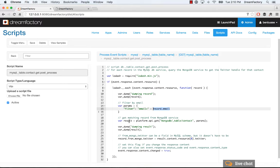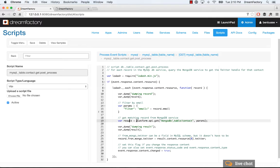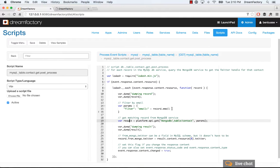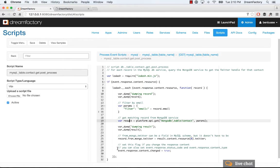And then we're going to use that to create another variable which will contain a result. So, we're going to do a platform.api.get on this Mongo database, and that's going to have the email address from our MySQL contact record. We can also dump the result here so you can see that.